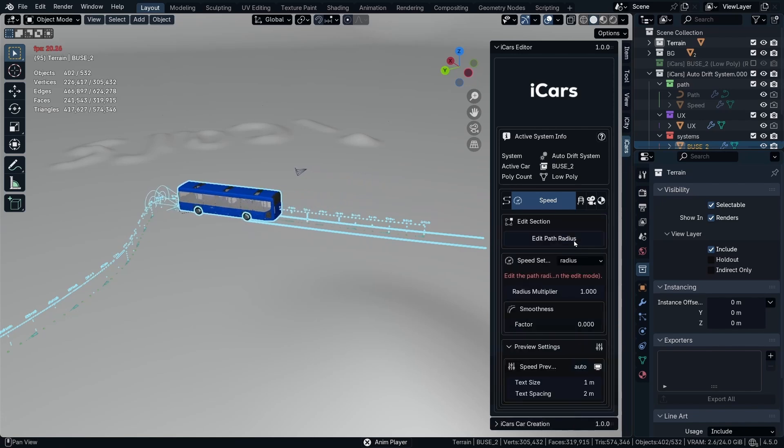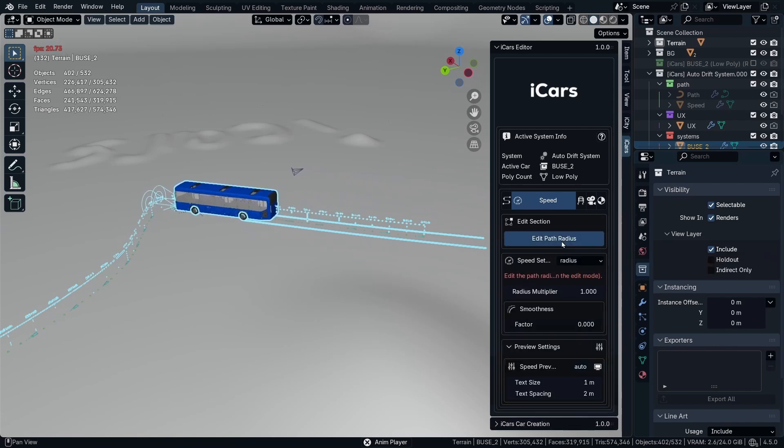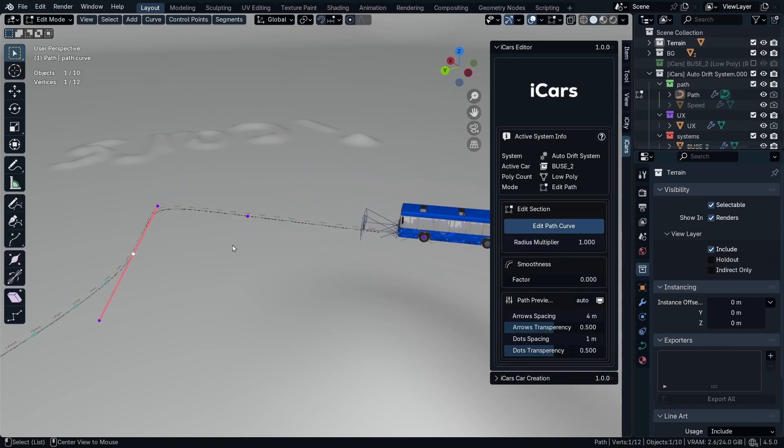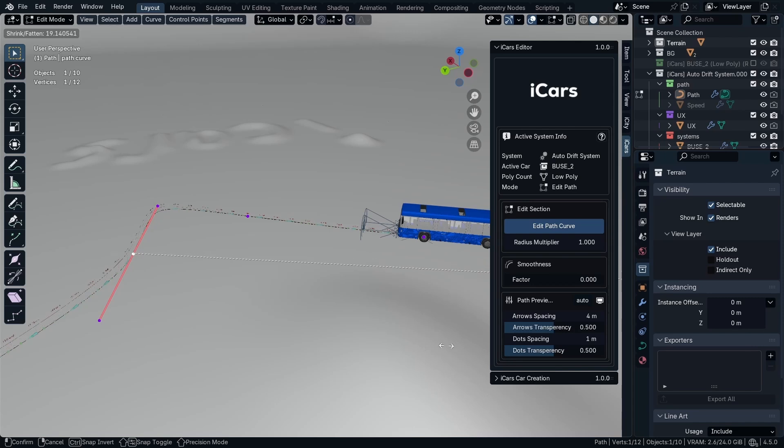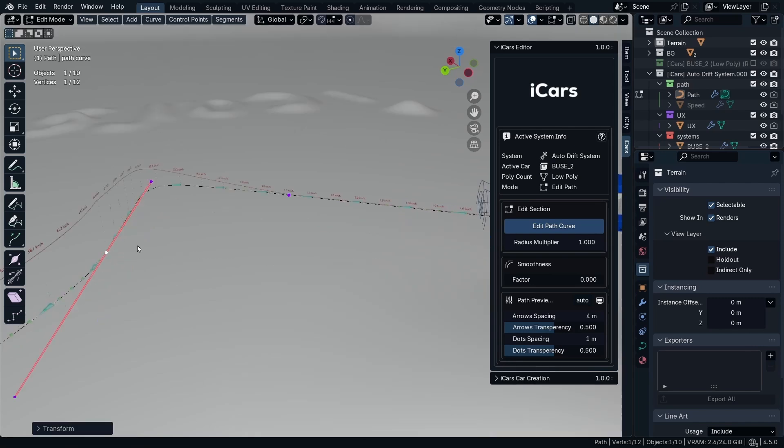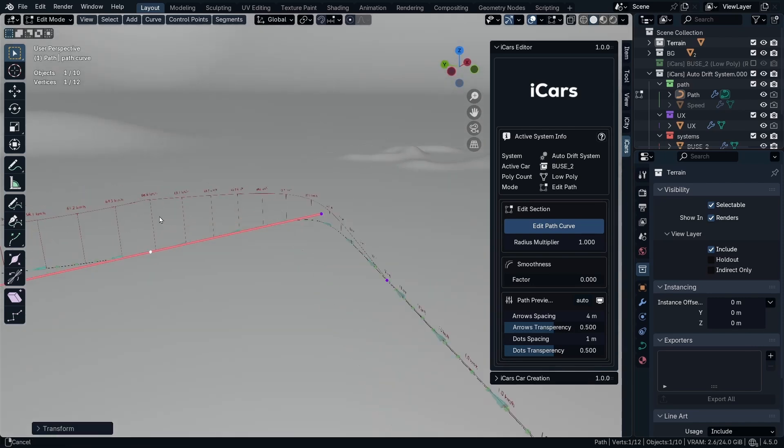You have the radius, which you can enter the edit path. And clicking Alt S is going to increase the speed. As you can see, it's increasing in here.